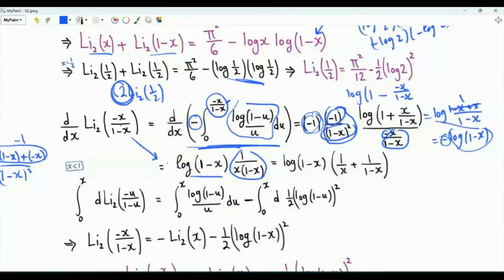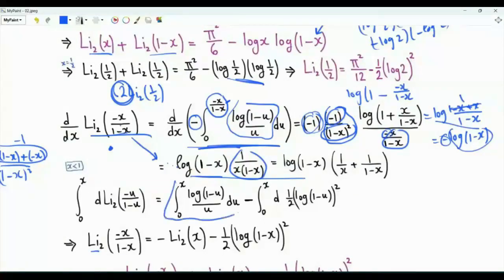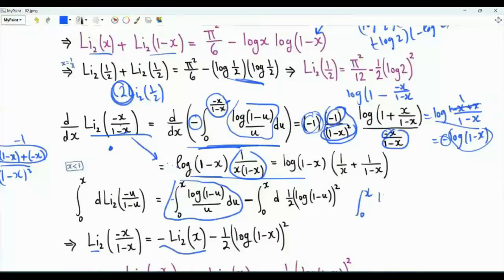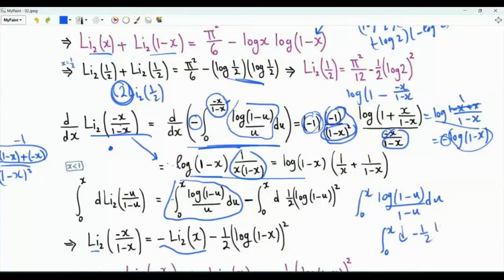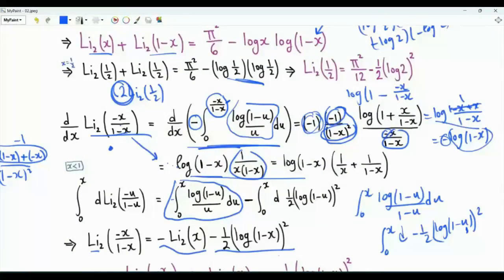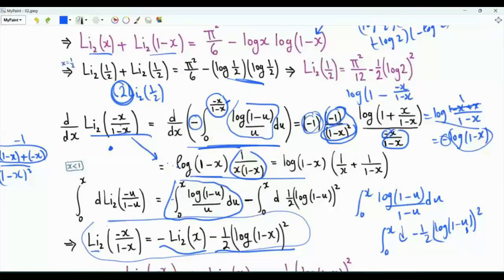Supposing x is strictly less than one, we integrate both sides from zero to x. On the left we get Li₂(-x/(1-x)), using Li₂(0) equals zero. On the right, the first integral is minus Li₂(x), and the second integral from zero to x of log(1-u) over (1-u) du equals minus one half times the square of log(1-x). So the functional relation is: Li₂(-x/(1-x)) equals minus Li₂(x) minus one half times log squared(1-x).